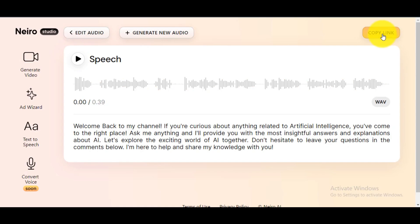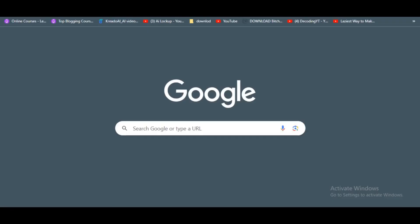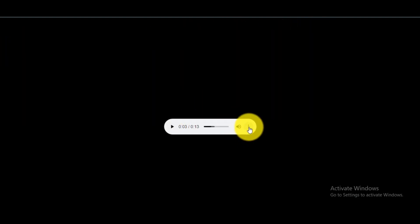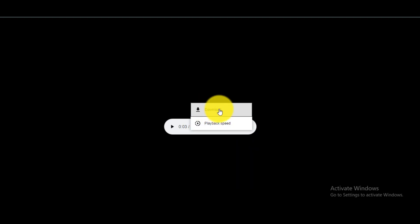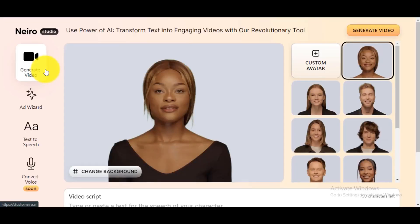If you are satisfied with your result, click on Copy Link. Go to your browser and paste the link there. Click on the three dots and download it. In Nairo AI Studio, select the Generate Video menu.